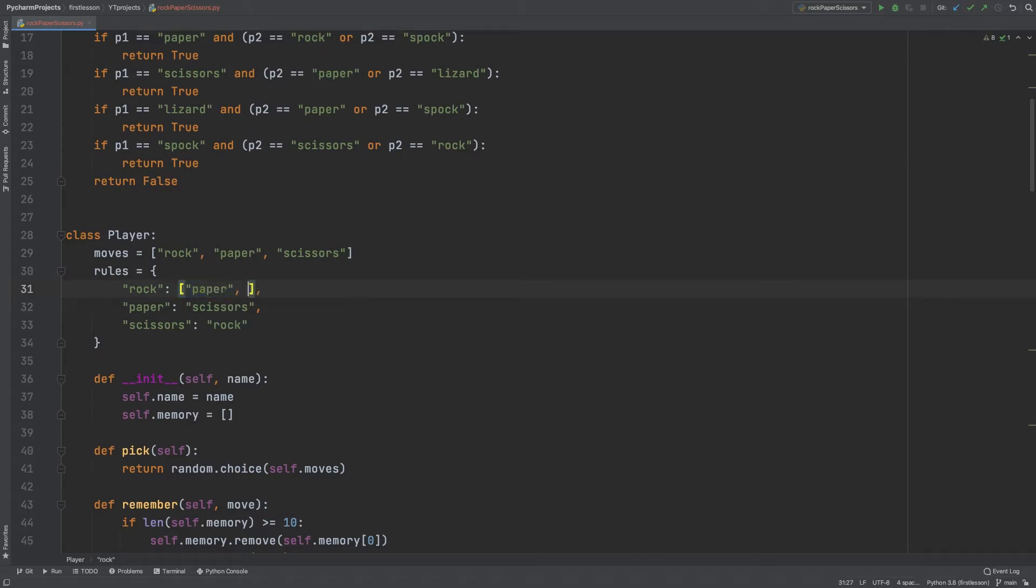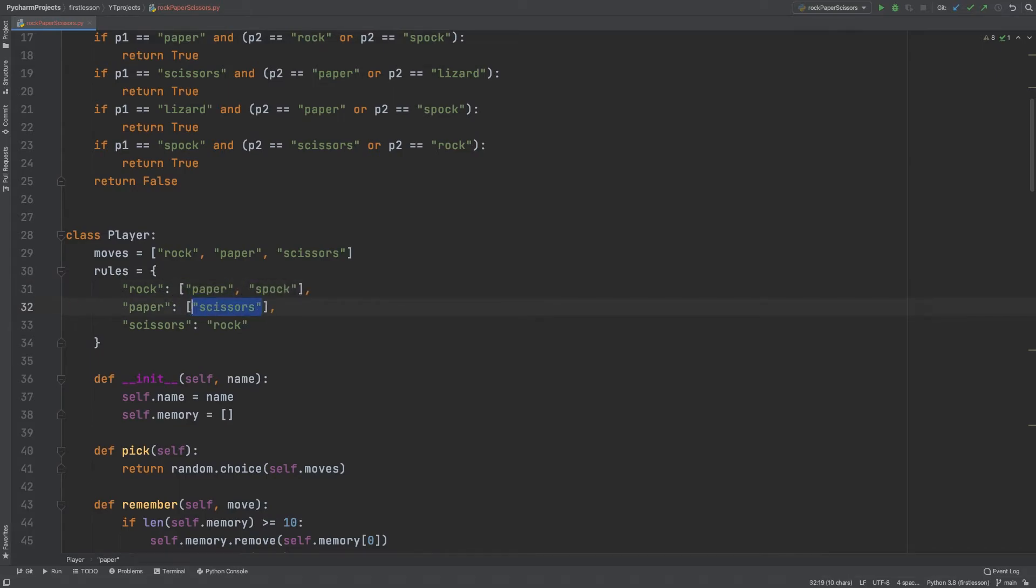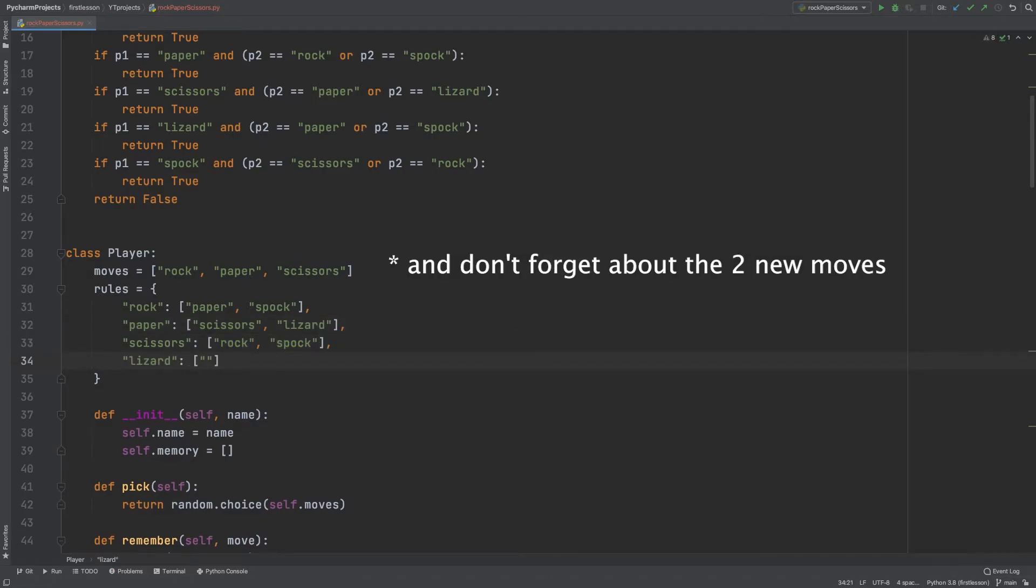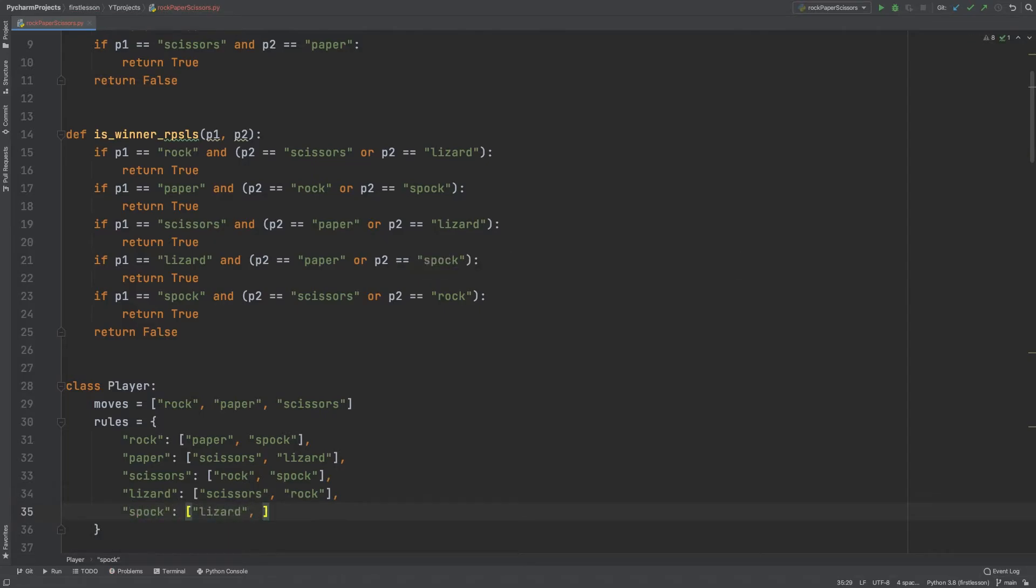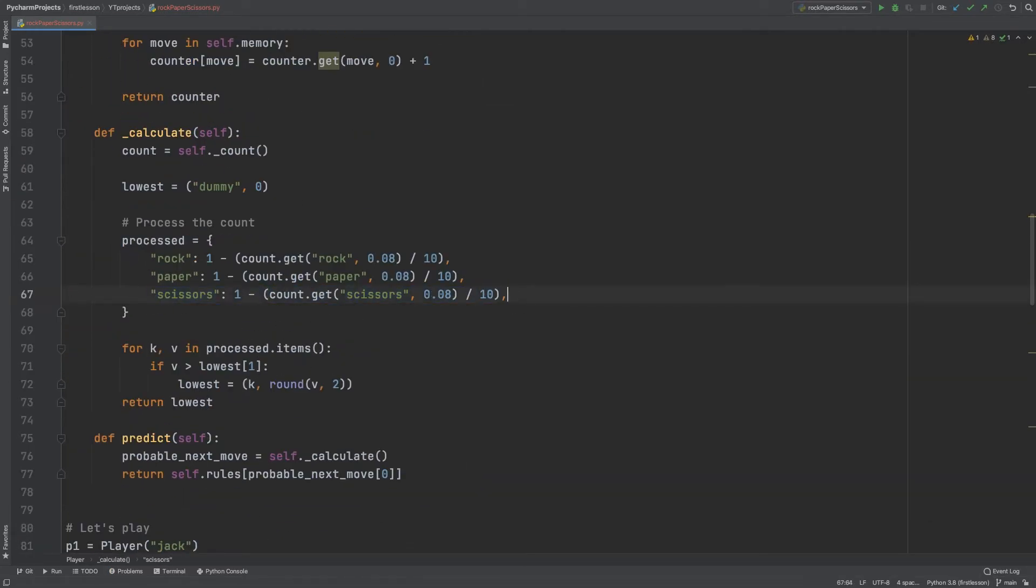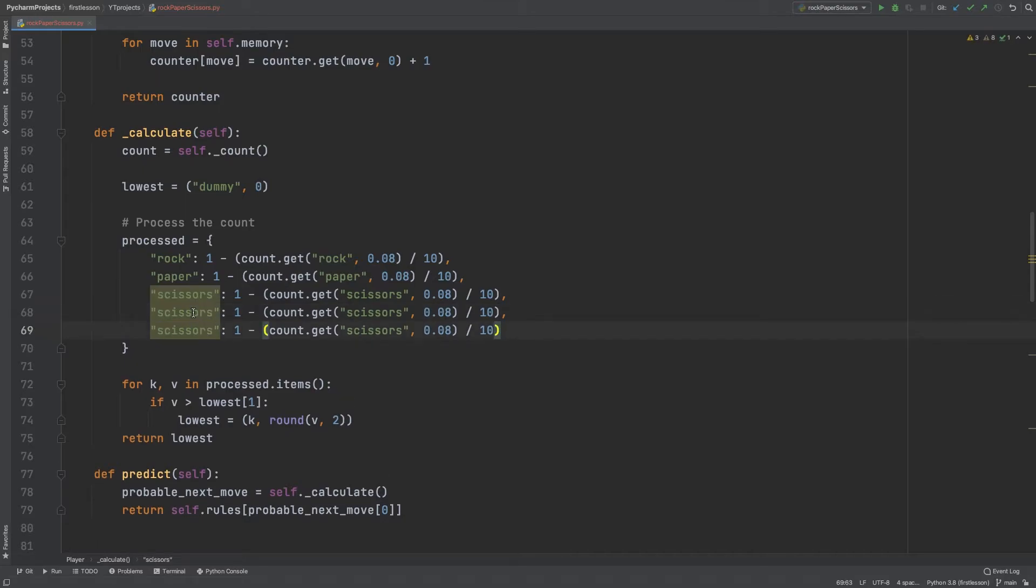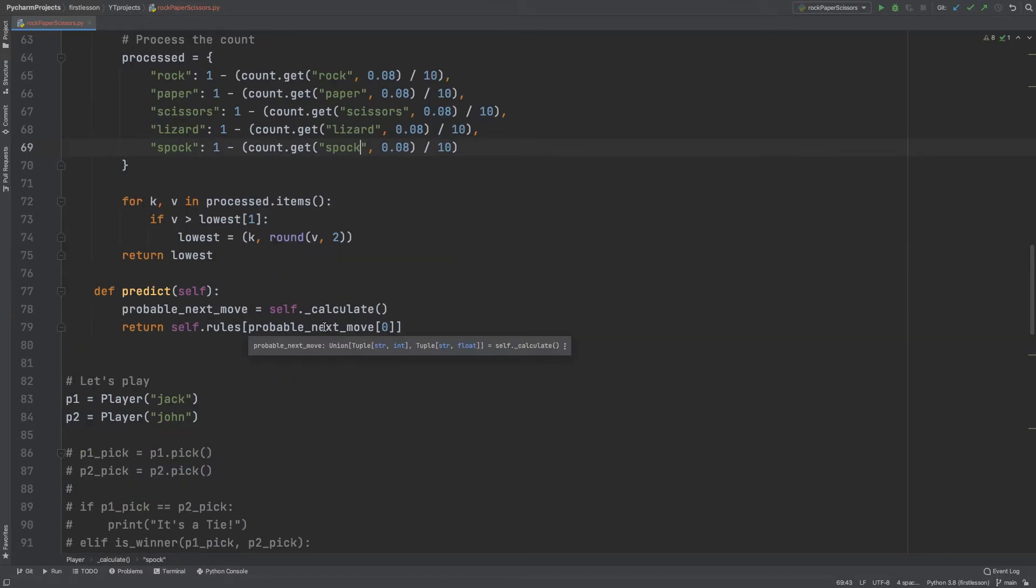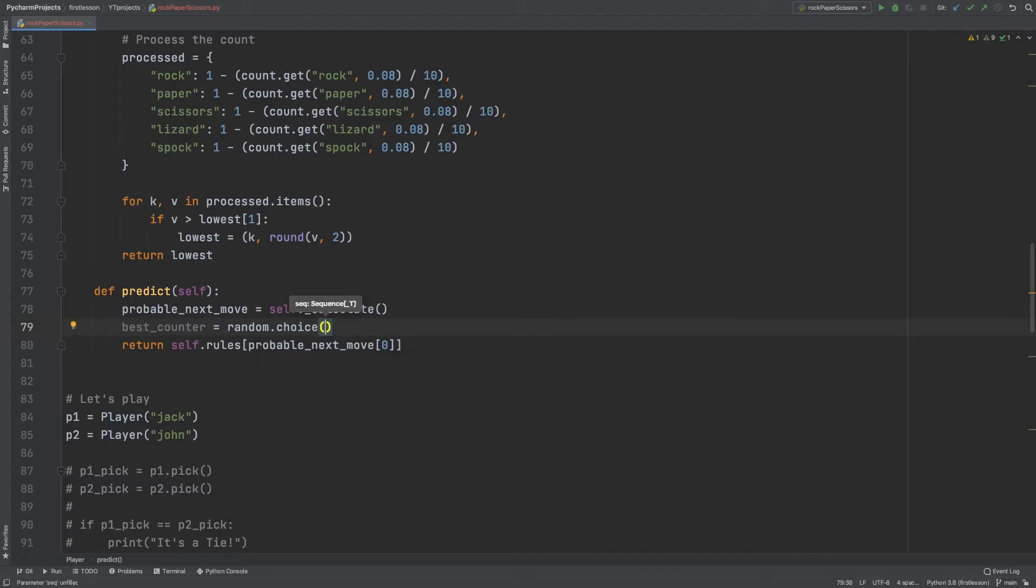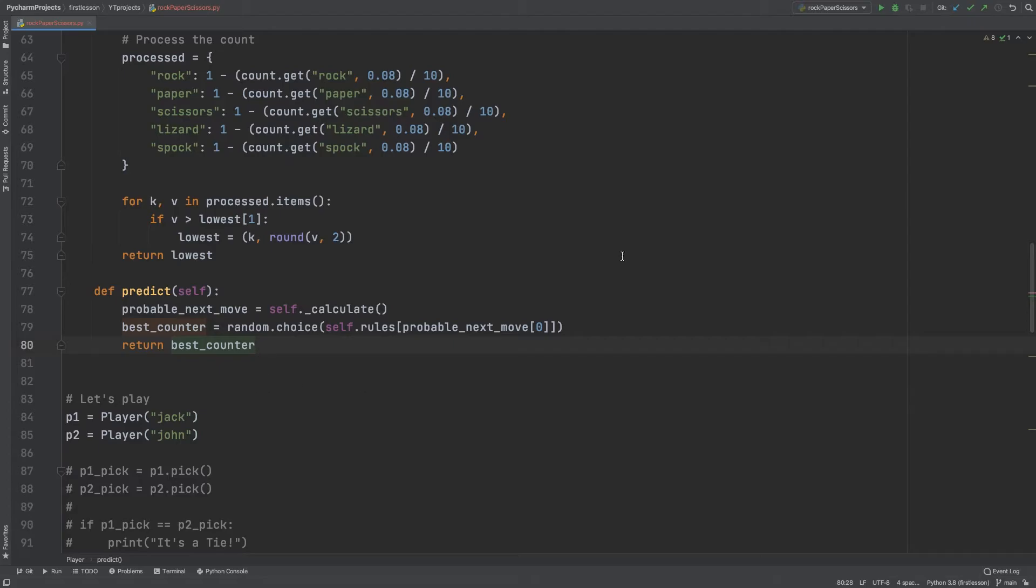What do I need to change here? Well, the rules first. There is a new set and I'll put it in a list. Then the calculate method now needs to process the two new moves, and last but not least, the prediction will receive the next move as a list, and out of that list it will pick a random move that will surely beat the most probable next move. Okay, so for this one I'll have a test as well, which is identical to the ones before. So I have the player that after the 10th iteration uses the predict method, so it's not going to be random anymore. Let's see what happens.